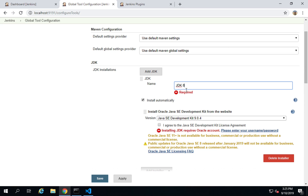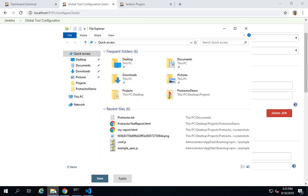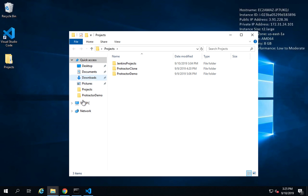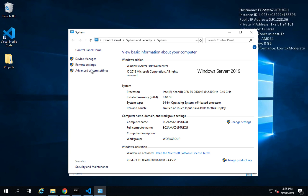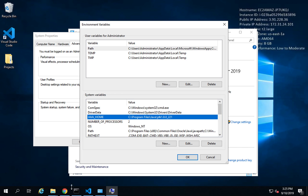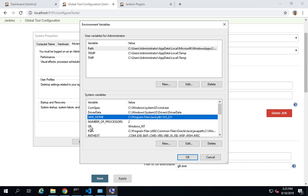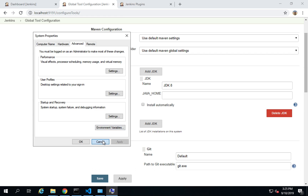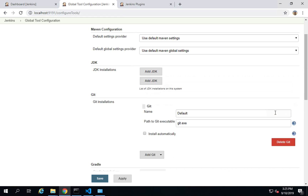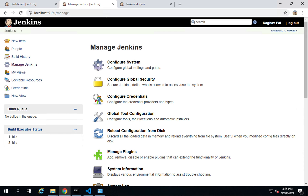For the JDK, give it a name like 'JDK 8' and uncheck Install Automatically, then provide your Java home location. You can find Java home in your system's environment variables by going to This PC, Properties, Advanced System Settings, and Environment Variables. In my case, Java home is set at the system level, so Jenkins can pick it up automatically. I'll skip adding JDK manually and just save the Allure command line configuration.